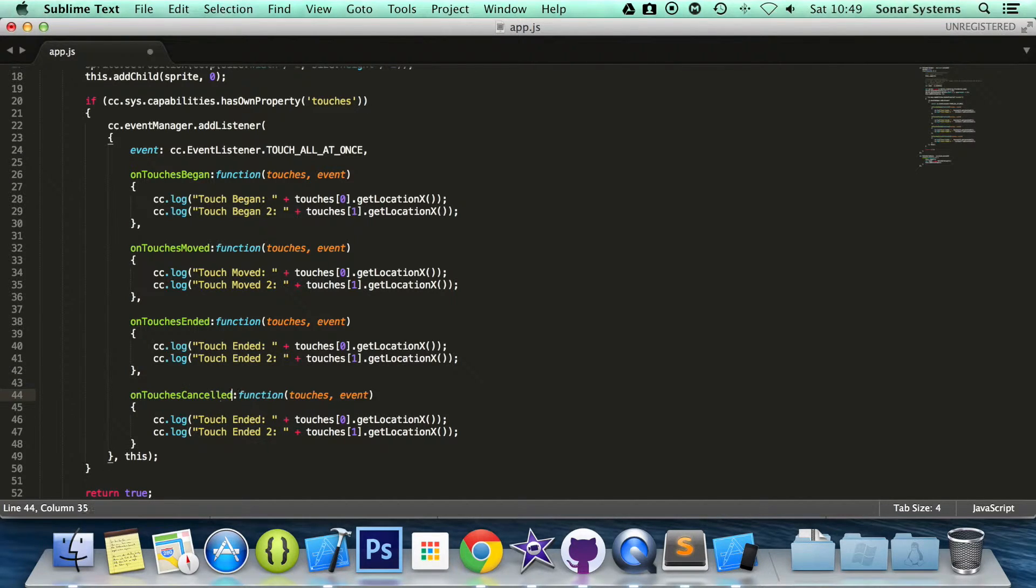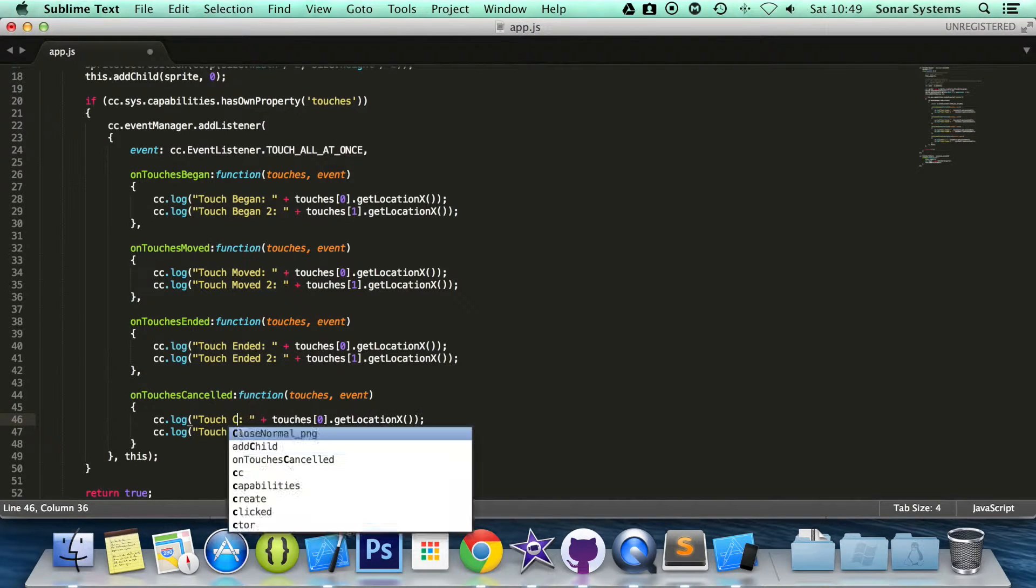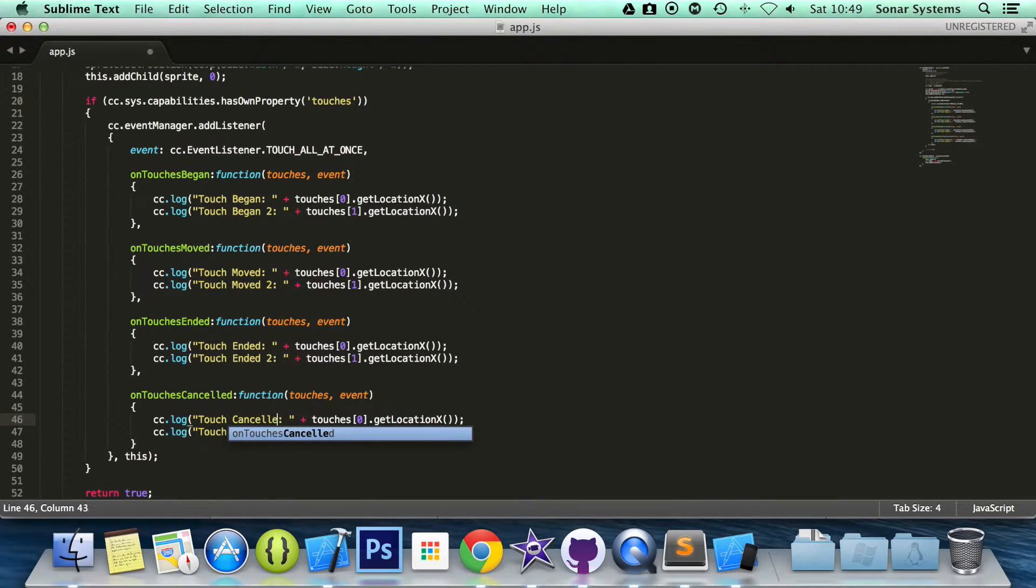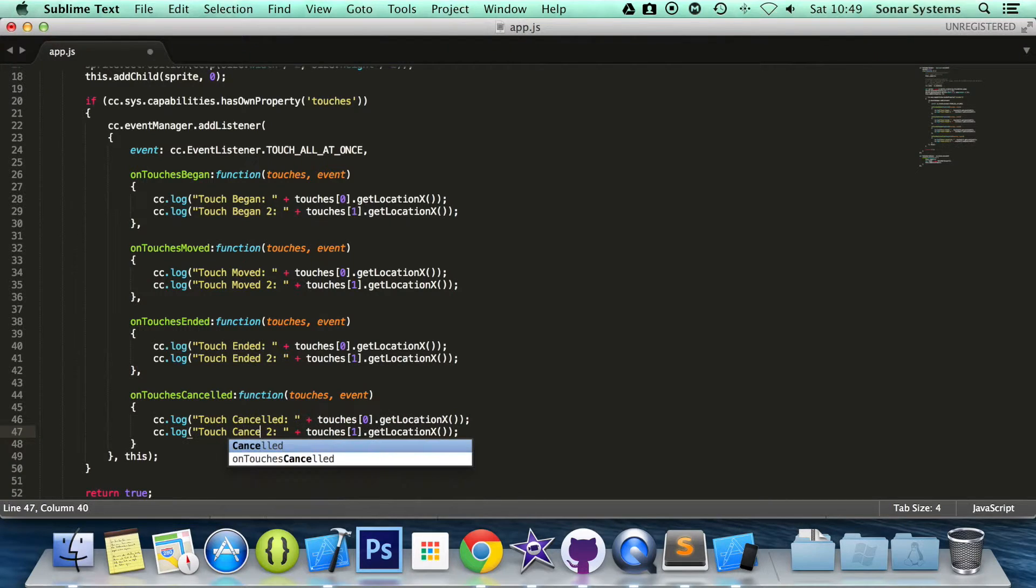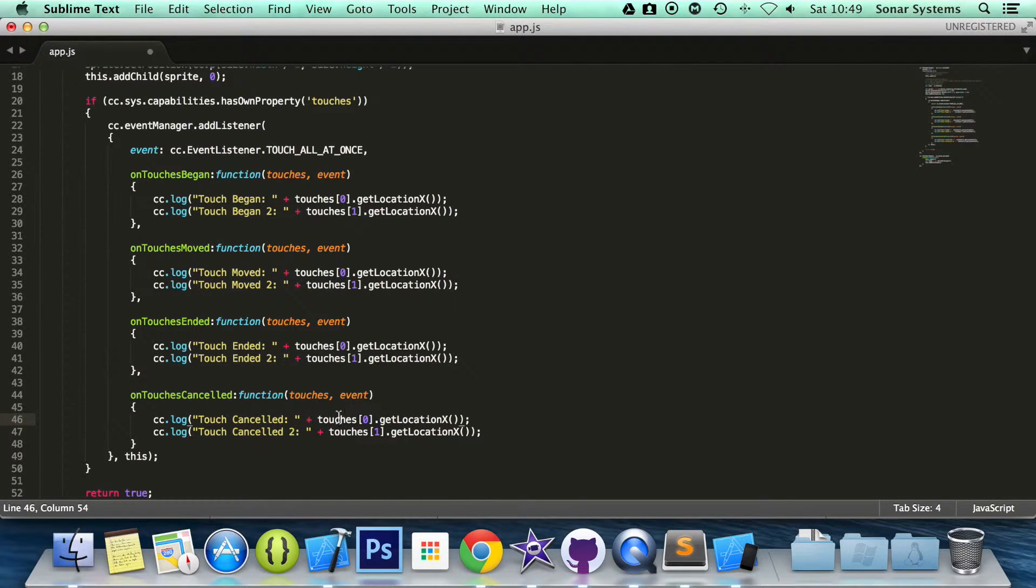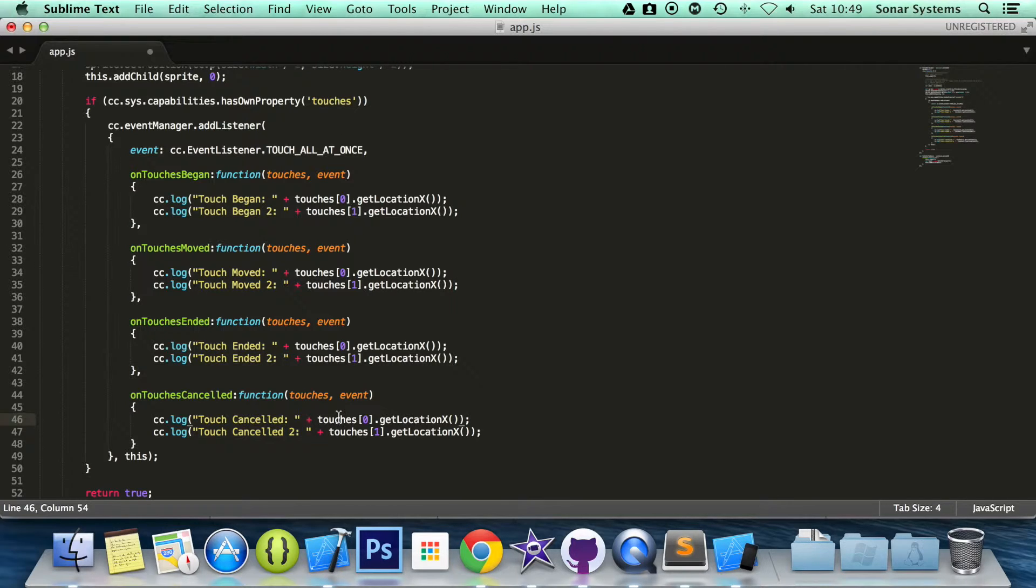We are not going to do an entire video for this, simply because this is essentially the ended one. But if let's say some of the application takes control of your device and you haven't necessarily lifted your finger off the screen, but the touch just gets cancelled, this event is called.